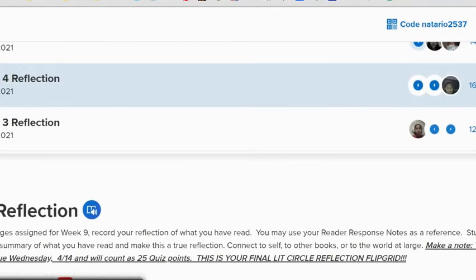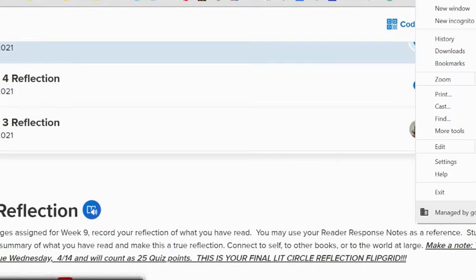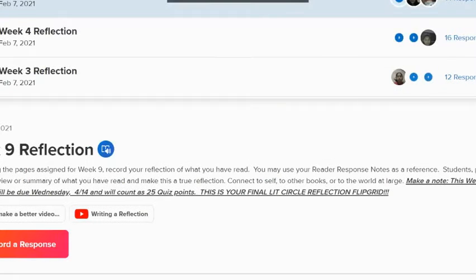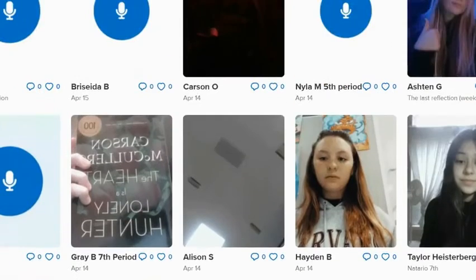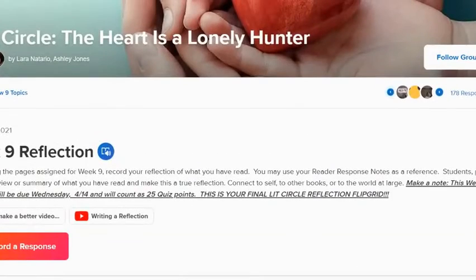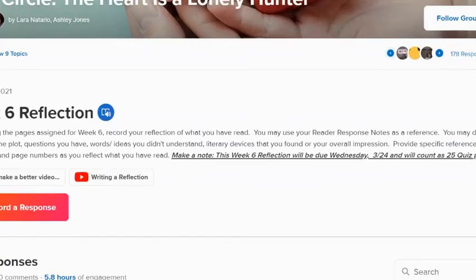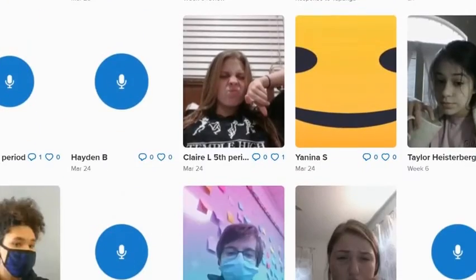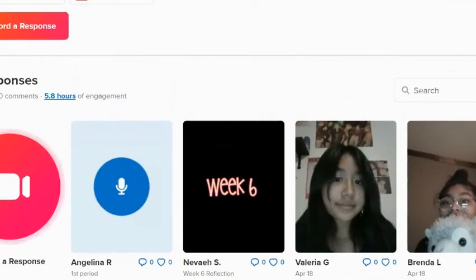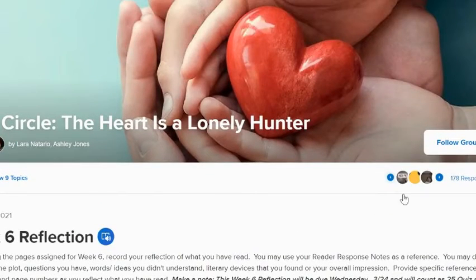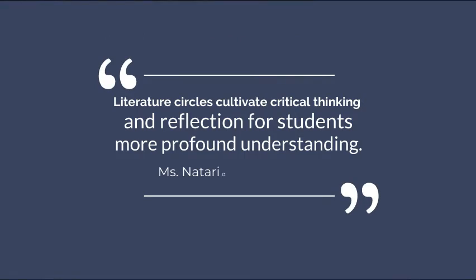The interesting thing is that we were able to collaborate not just within our classrooms but across all of English 1. Students who were remote and students in my class reading the same book as students in Miss Notario's class were able to talk and communicate through the padlet, through the anchor charts in the hallway, and through the discussion questions. That is how we implemented the literature circle padlets.